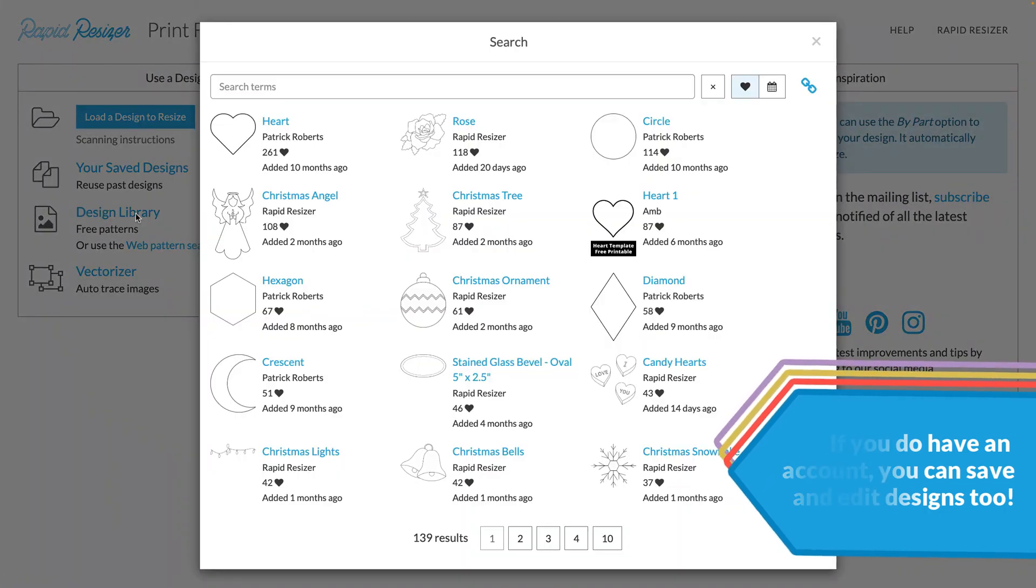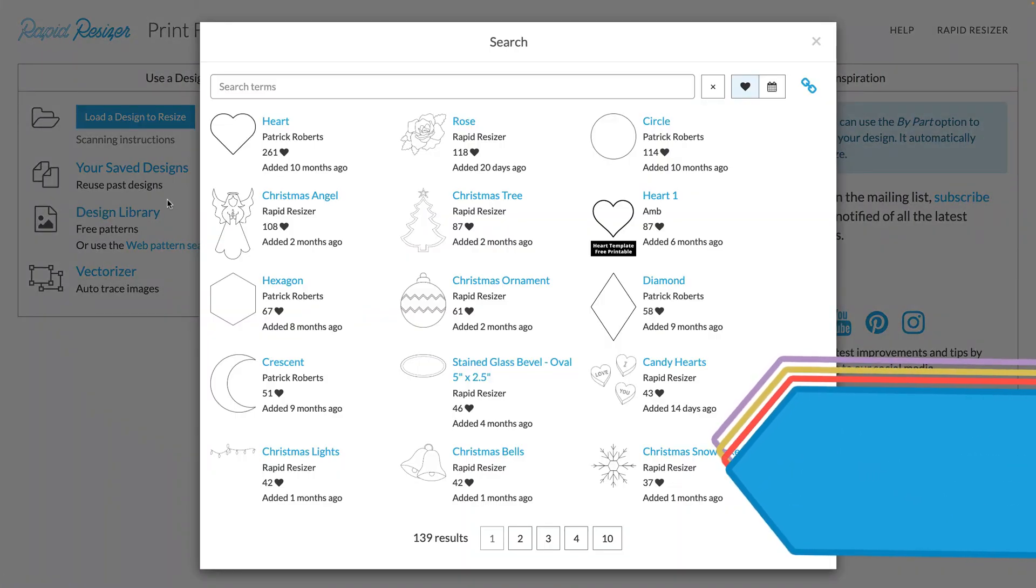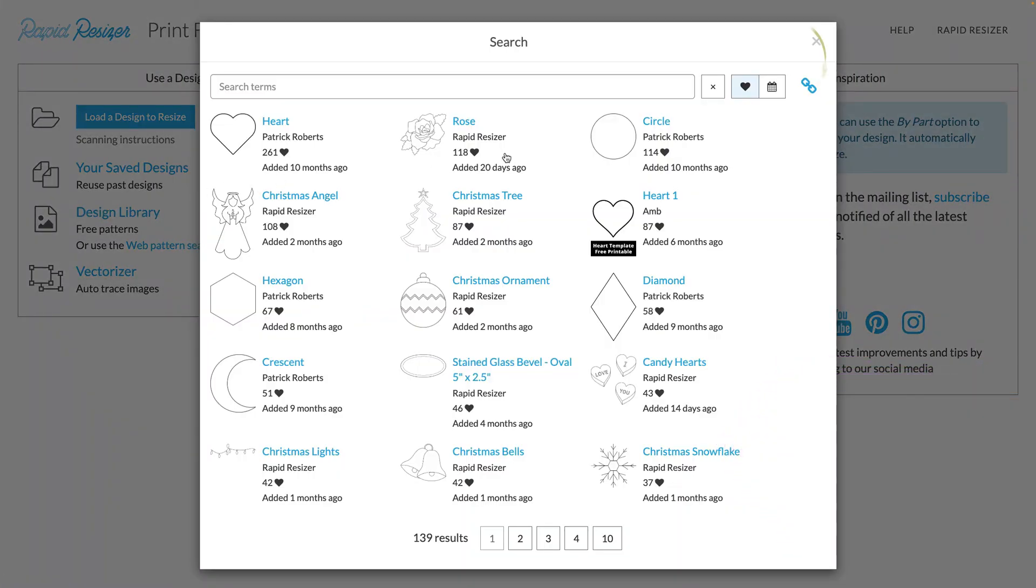The first thing that you will notice is that our designs are organized by popularity, which is this heart up here. You can also search images by the date that they were added.